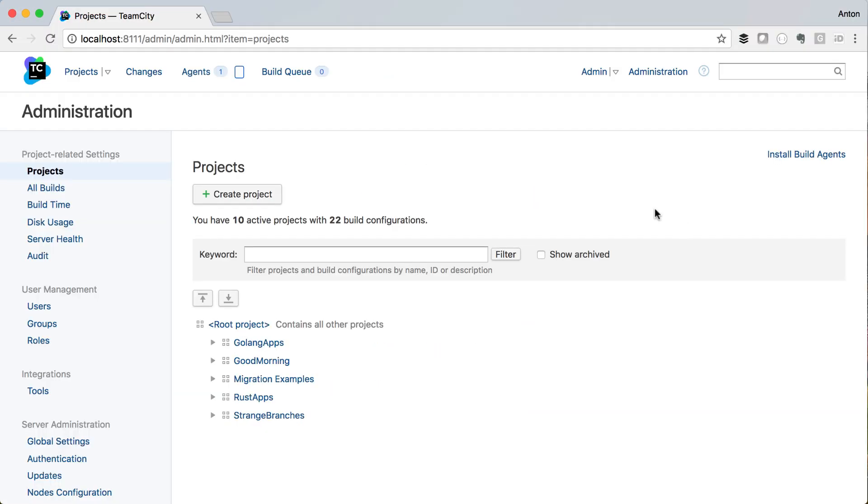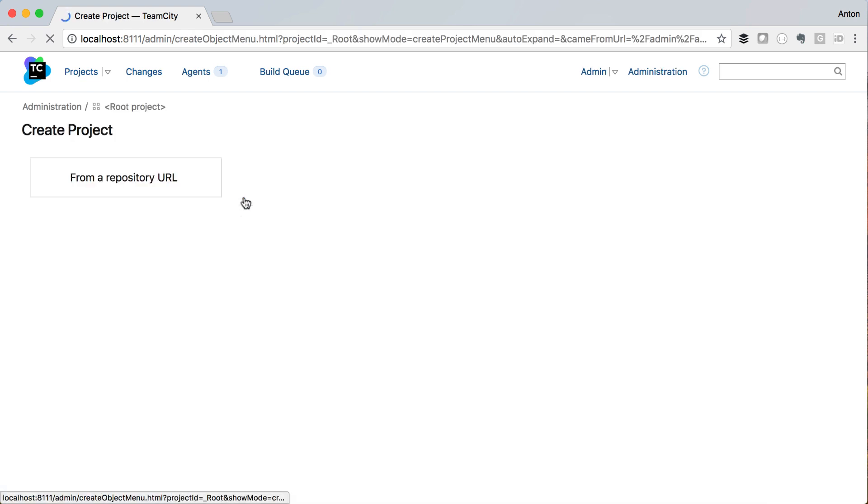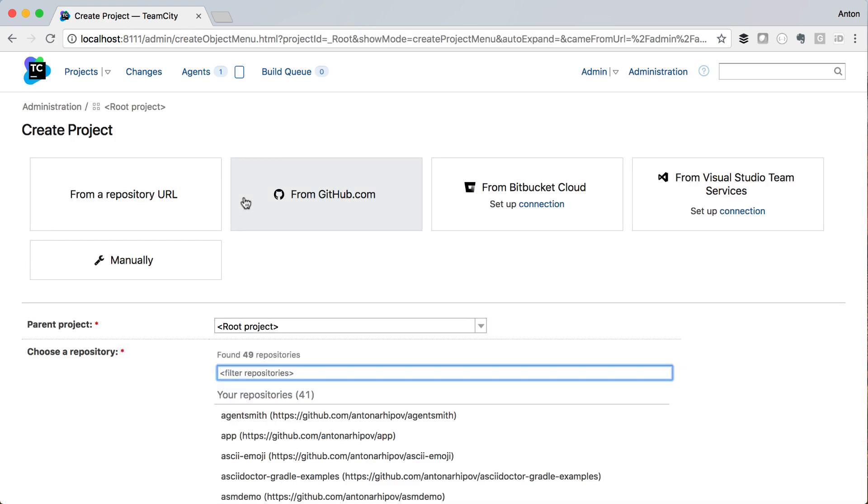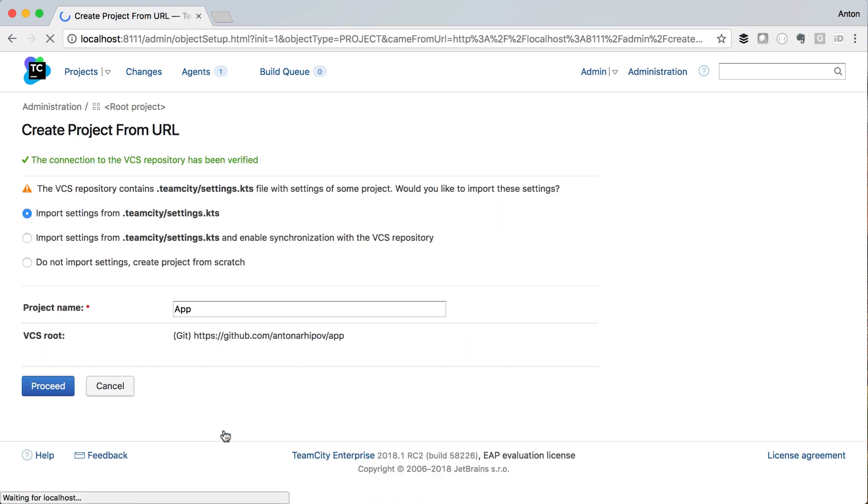When we create a new project for this repository, TeamCity will automatically detect the settings that we have created and it will initialize the corresponding build configuration.